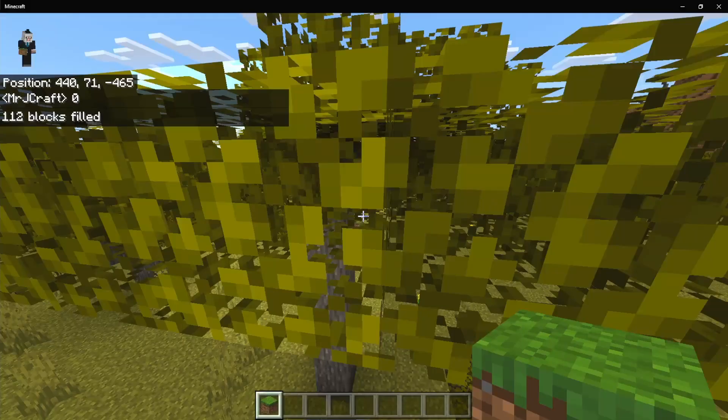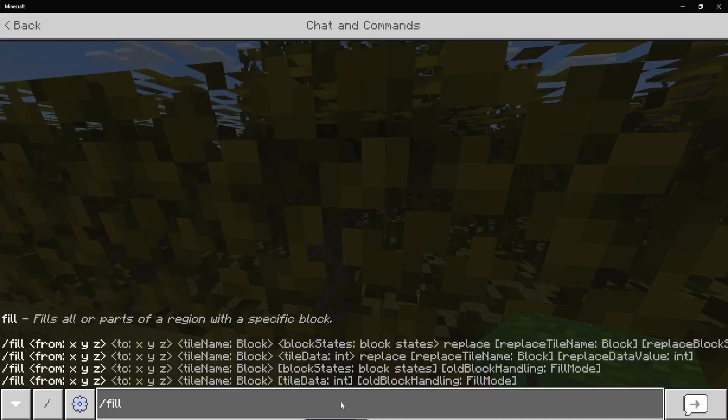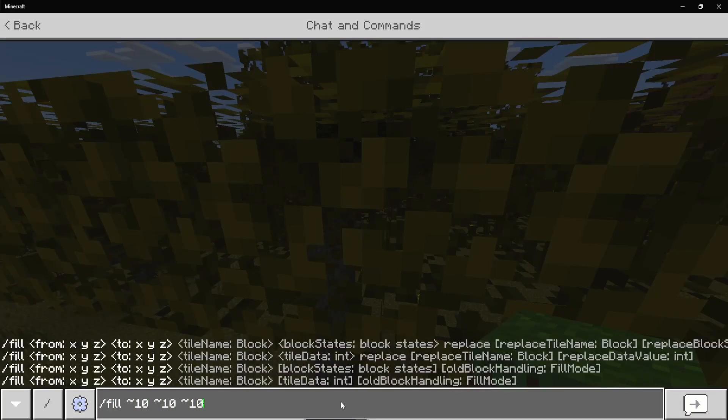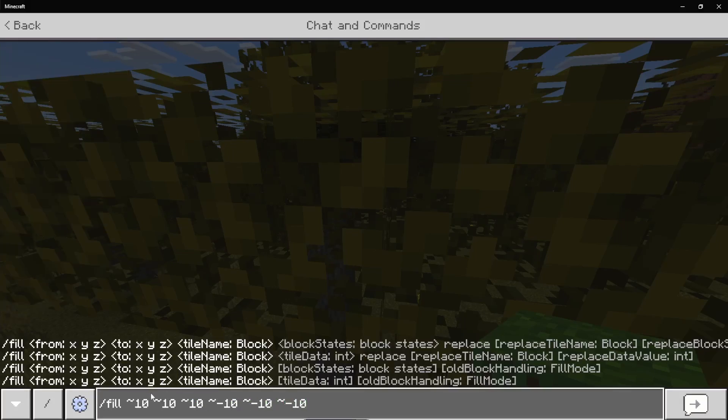Now let's do our fill command. Now we're going to be doing it using the tilde. I prefer doing a 10 block sort of cube around myself. Doing 10, 10, negative 10, negative 10, negative 10. So we have 10, 10, 10, negative 10, negative 10, negative 10.